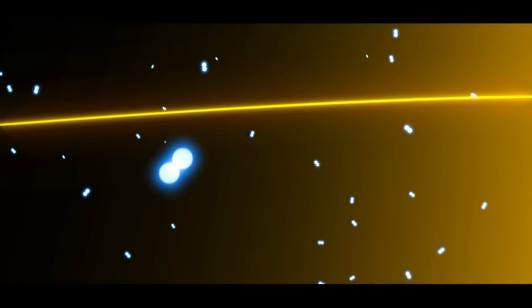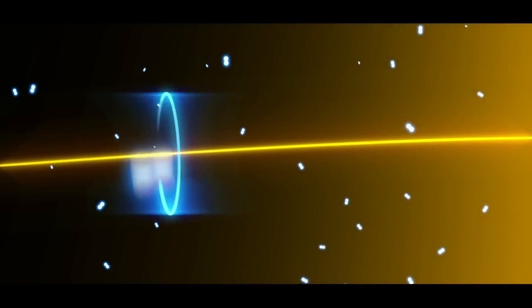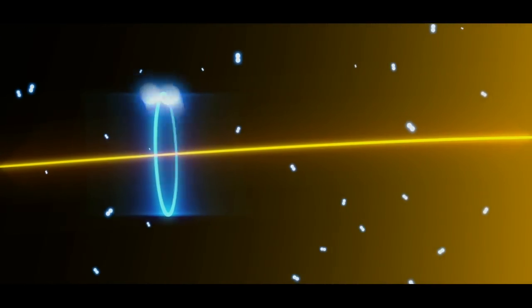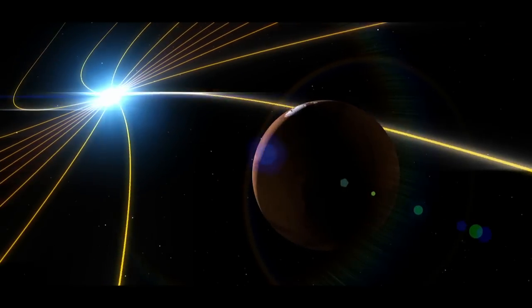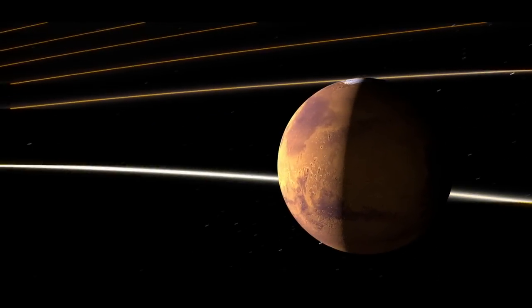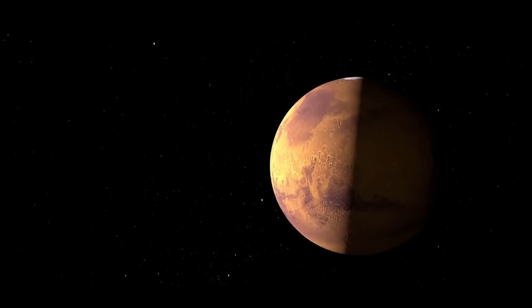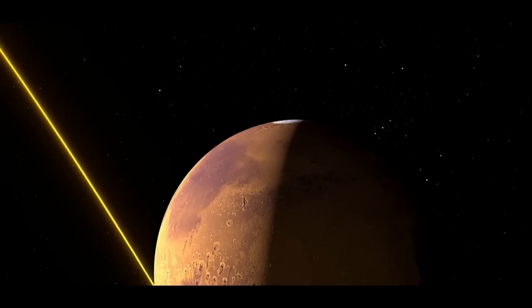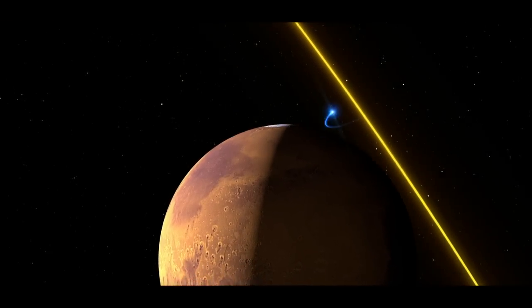Ions by themselves don't do much, but when a magnetic field is nearby, they'll spin around the field. Conveniently, the Sun generates a giant magnetic field that is carried by the solar wind. As the magnetic field sweeps past the planet, some ions will get carried away.